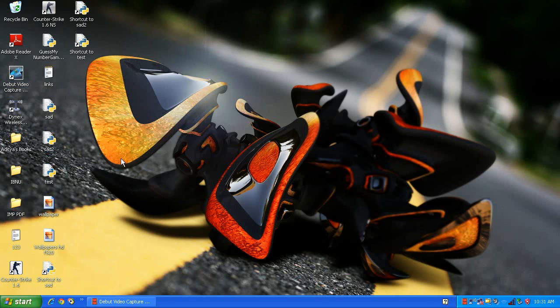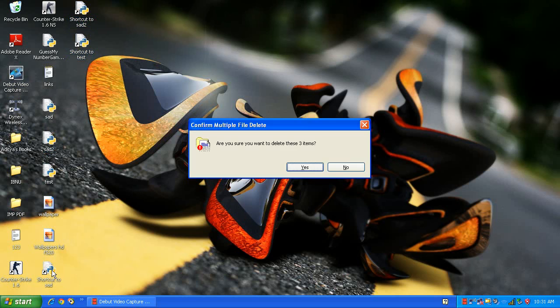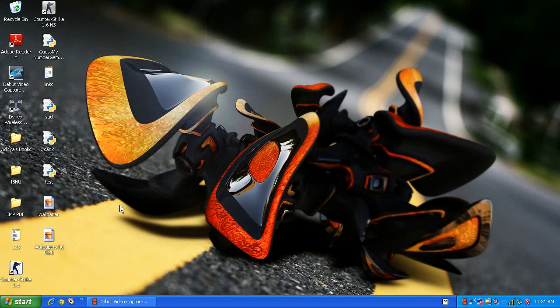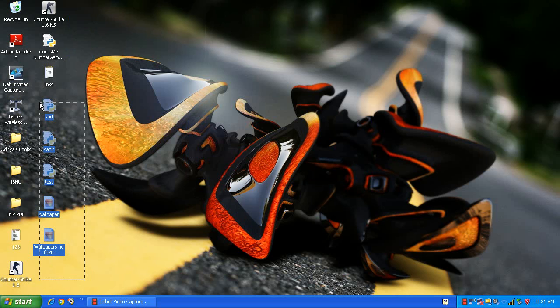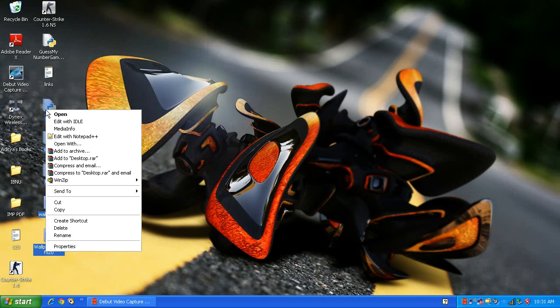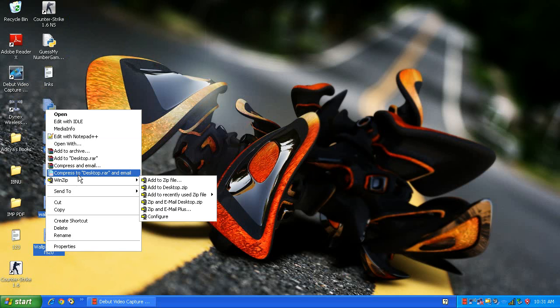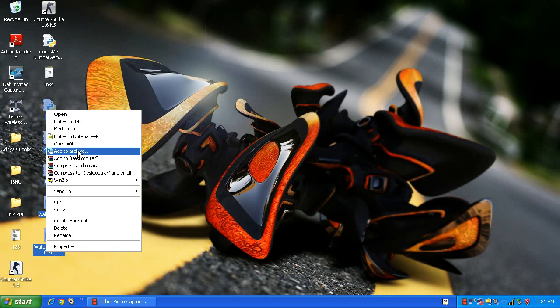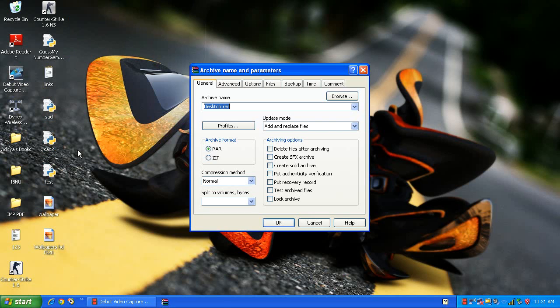Here are the files, some random files. Let me select these and add to archive. Here, say desktop.rar and you can name it anything, but leave this part.